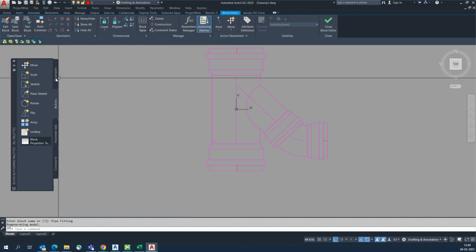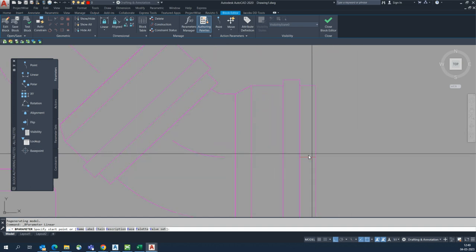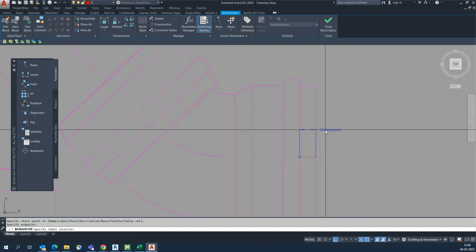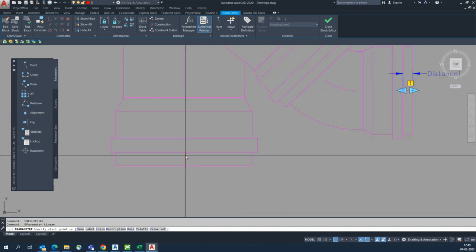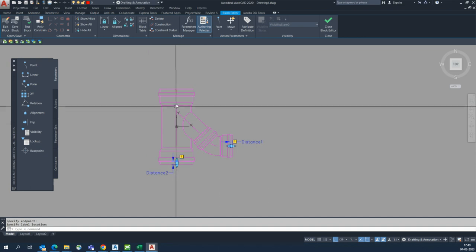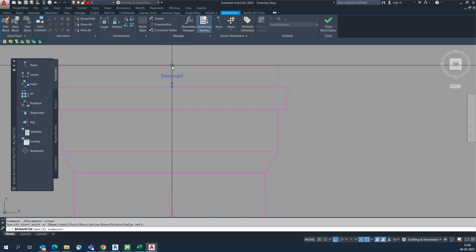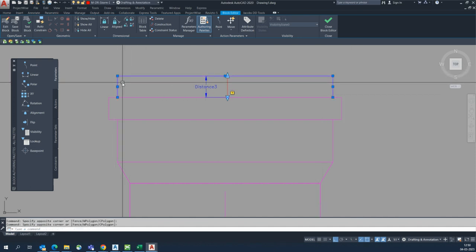First we need to set some parameters. Go to parameter and take the dimension — distance one from here to here, another distance two from here to here, and also from here to here. This selection part is the pipe part.